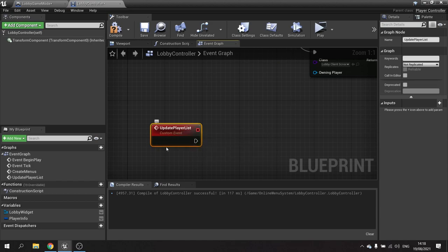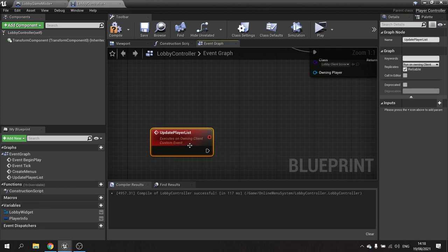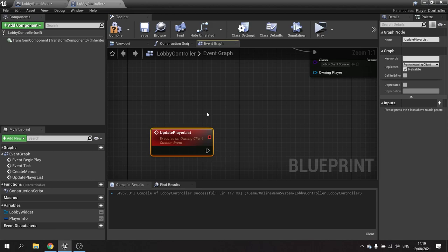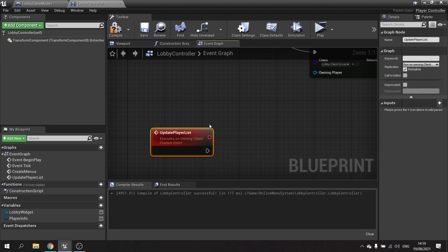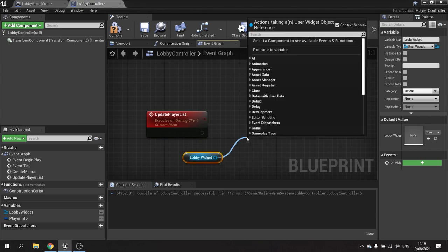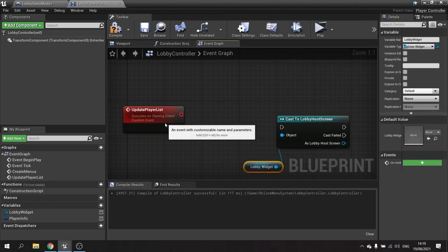We want this to be a replicated event that only runs on the owning client, so change this to 'Run on Owning Client' and make sure it's reliable. This means the function will only run on the client — not the server or any other clients. That's important because the server also has a copy of this controller, so you don't want it running there. The server will call the function and the client will run it. I'll drag up the lobby widget and put this into a Switch Has Authority node to know whether it's the server or client.